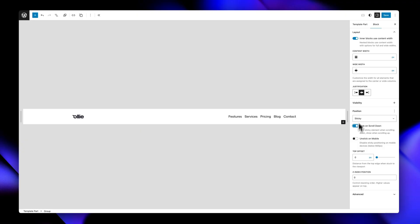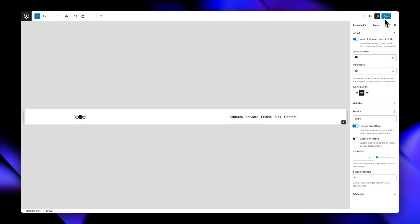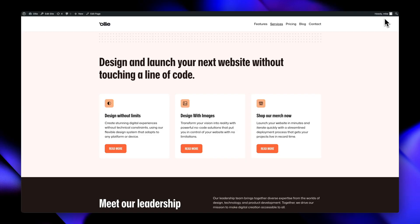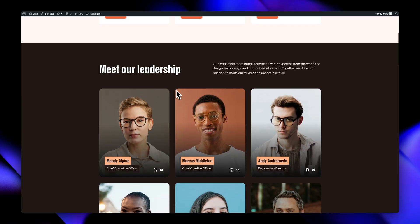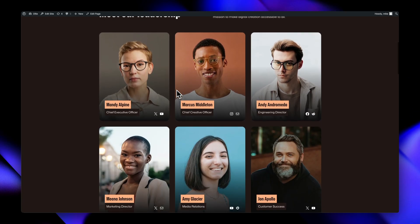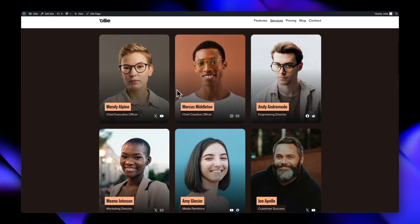You also get top offset positioning, z-index control for layering, and an unstick on mobile option since sticky positioning may not be ideal on smaller devices.